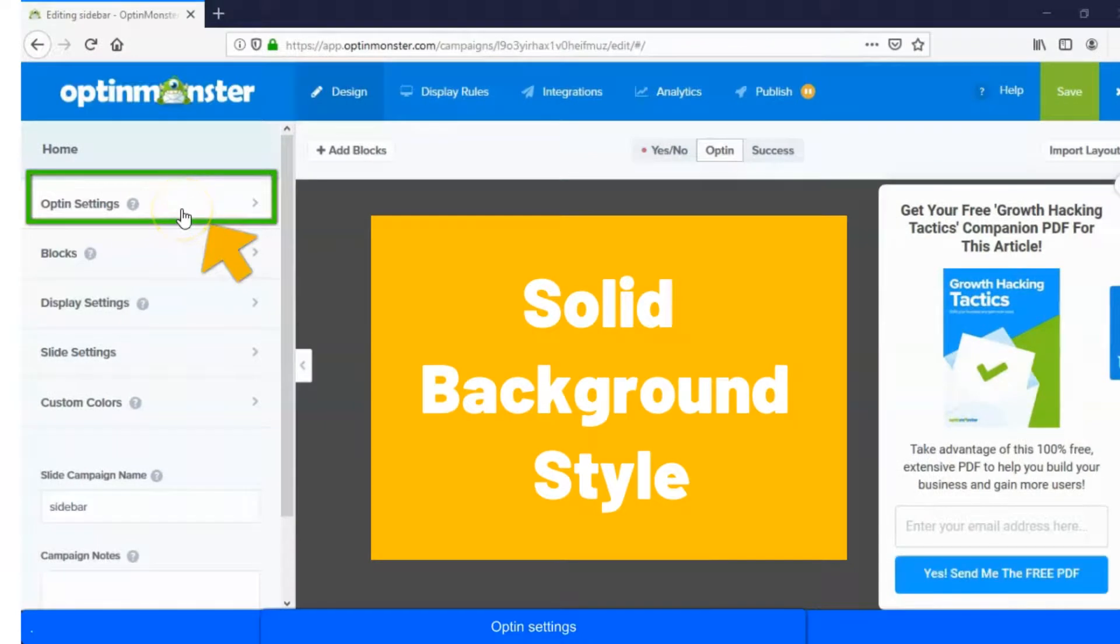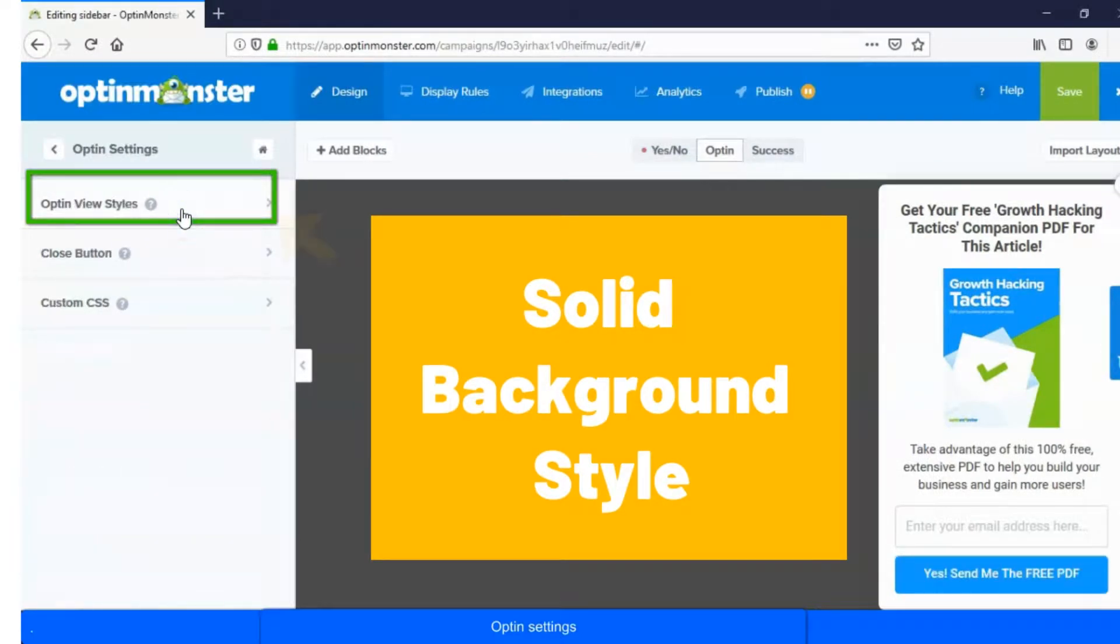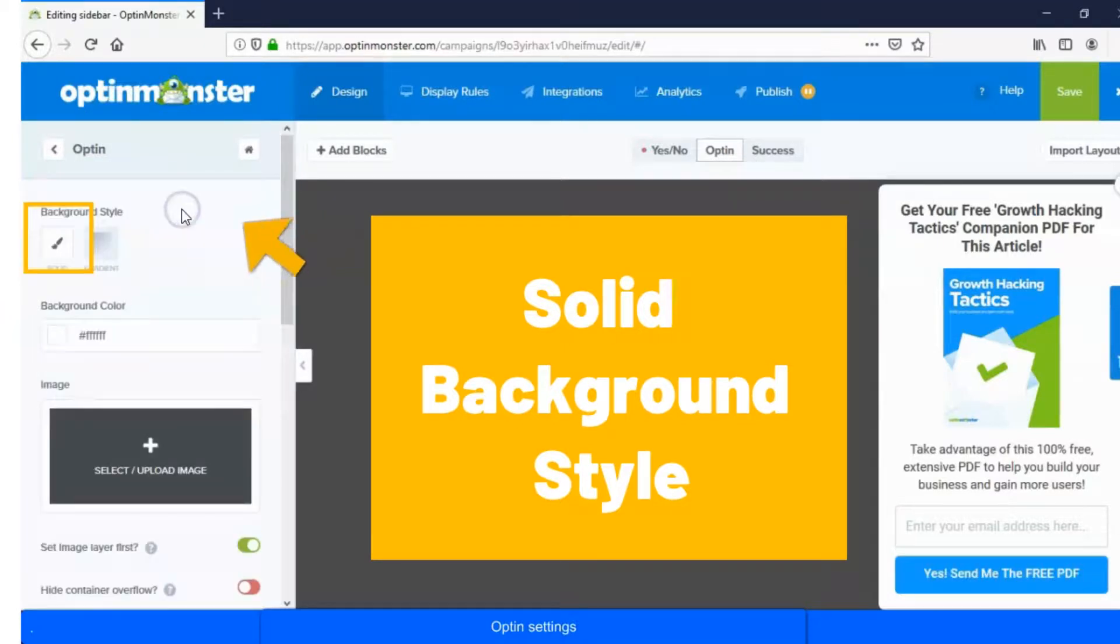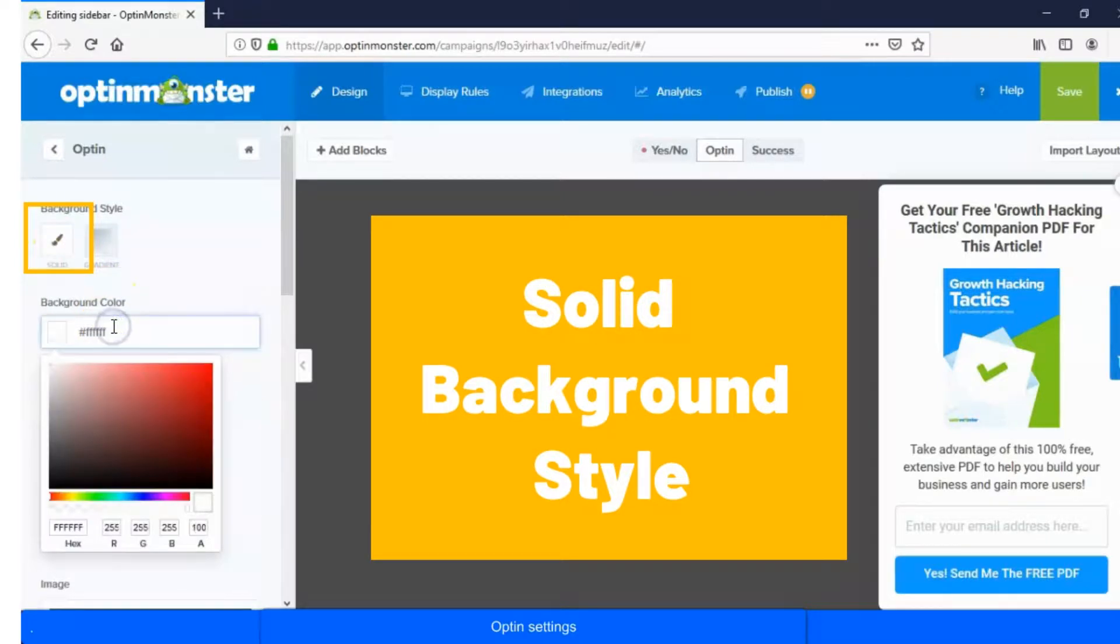Go to opt-in settings. Next, choose opt-in view styles. Let's see the solid background style. By using the background color option, we can set our desired solid background color.